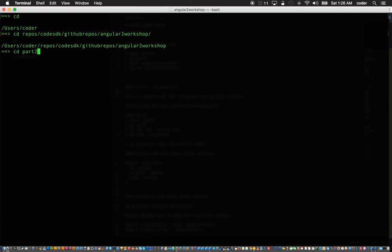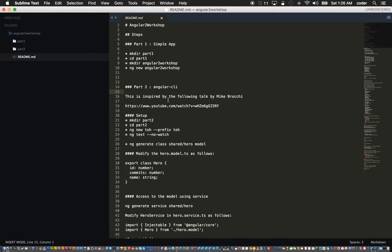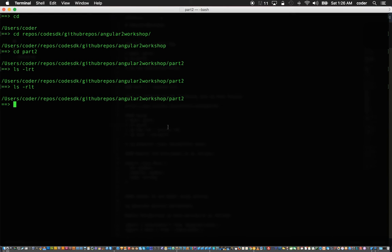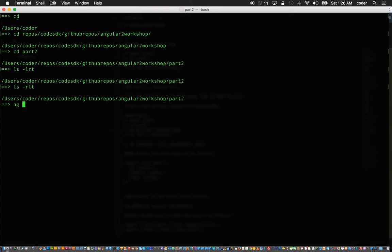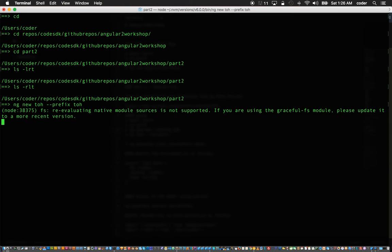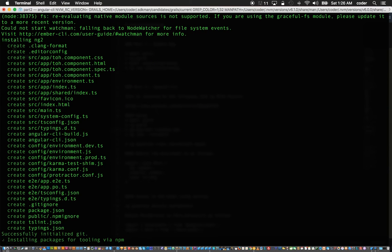In part 2 I have an empty folder and I can start by ensuring that I have the CLI. First I'll say ng new toh, ng new toh and set the prefix to toh.